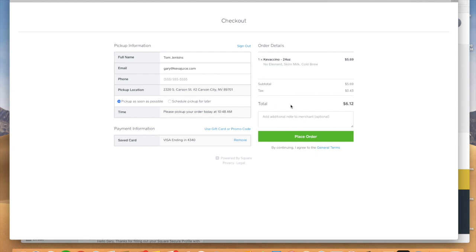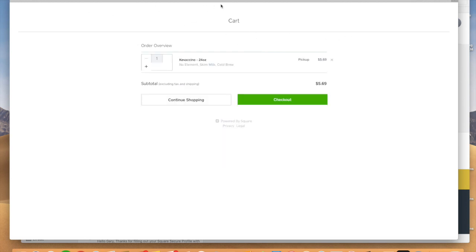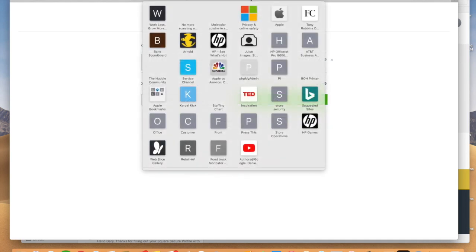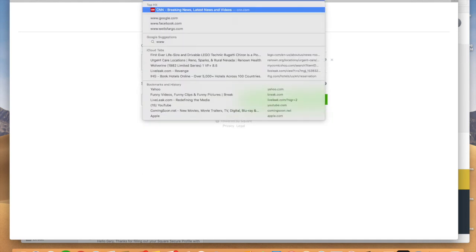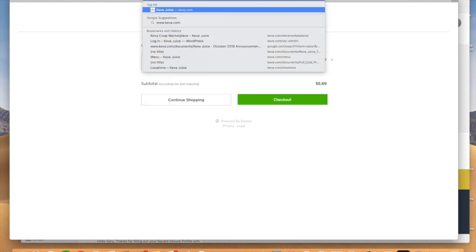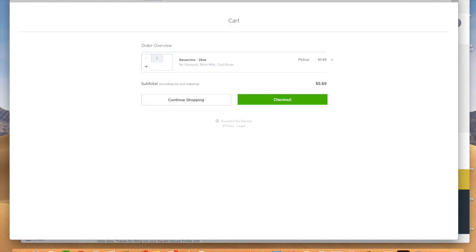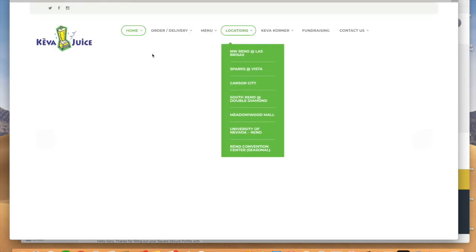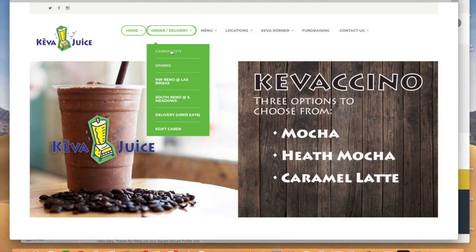And this website is mobile friendly as well. So kind of fun. We'll go back in here and we'll go back to Kiva.com. So that's kind of what we showed you here with the Carson City location, is that is a direct link.